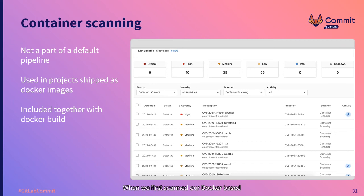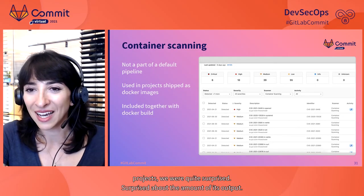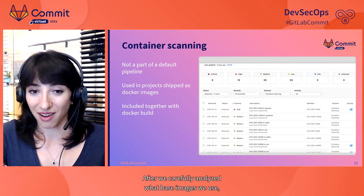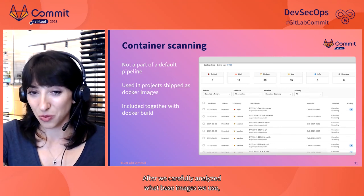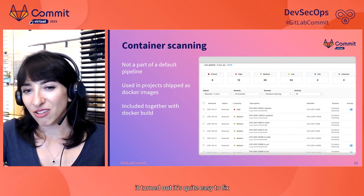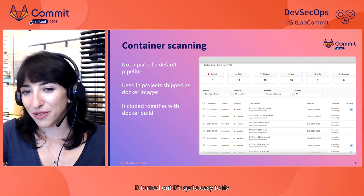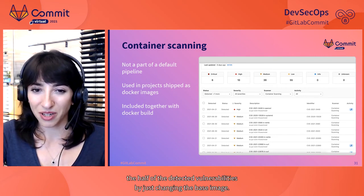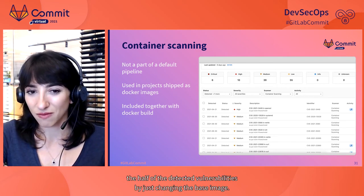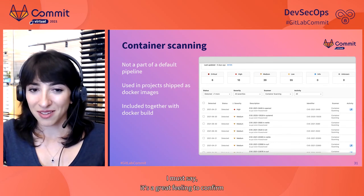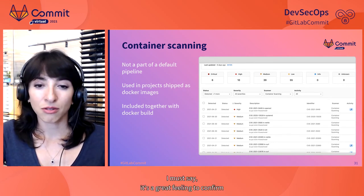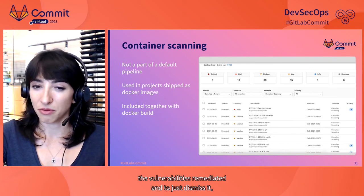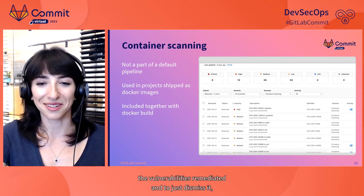When we first scanned our Docker-based projects, we were quite surprised about the amount of its output. After we carefully analyzed what base images we use, it turned out it's quite easy to fix the half of the detected vulnerabilities by just changing the base image. I must say, it's a great feeling to confirm the vulnerabilities remediated and to just dismiss it.